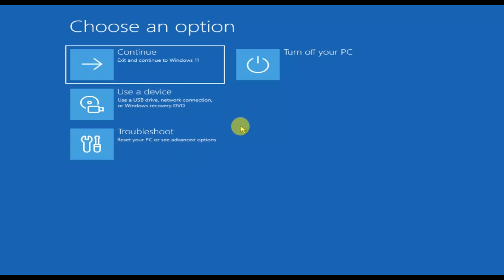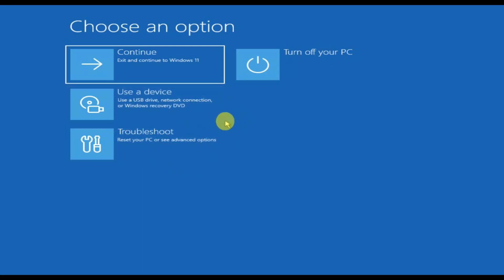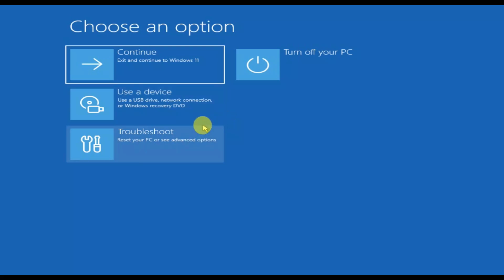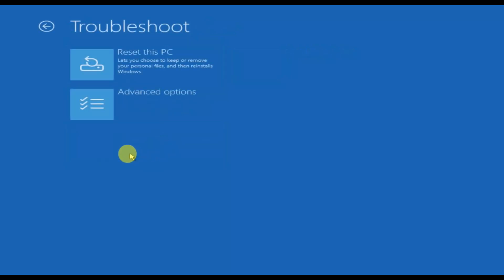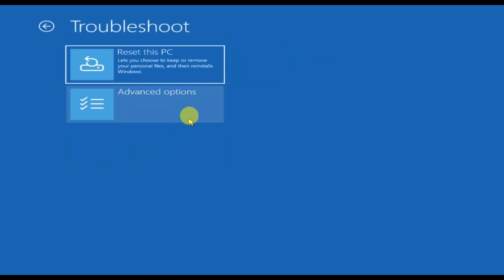If you are not able to boot your Windows and get these recovery options, then you need to make a bootable pen drive, boot from your pen drive, and then follow the steps. Click on Troubleshoot.